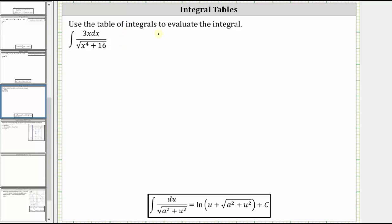We're asked to use the table of integrals to evaluate the indefinite integral. If we focus on the denominator, notice how it resembles the integration formula where the denominator is the square root of the quantity a squared plus u squared, where a is a constant and u is a function of x.